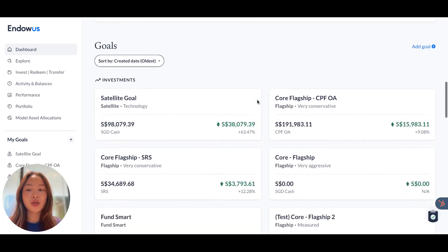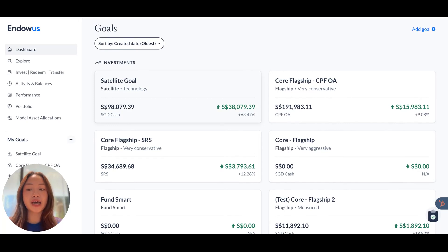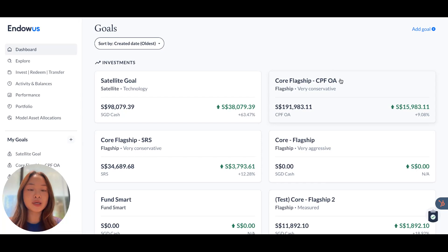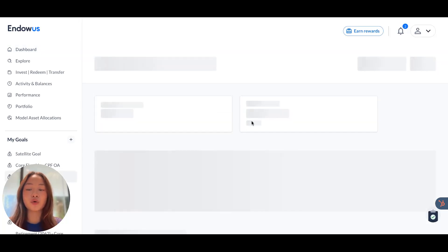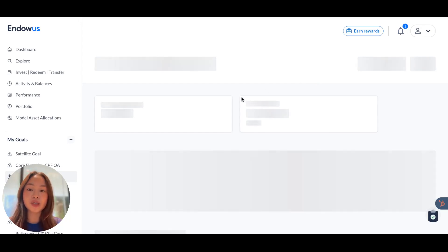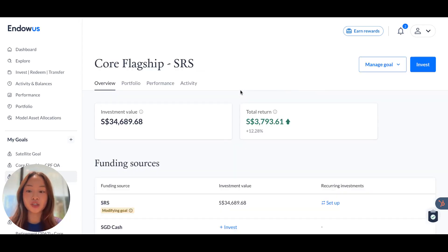The goal section will give you a bird's eye view of the different goals you have with Endowers. Each goal might correspond with a different investment objective you might have, and commensurately they will have different goal names, different portfolio types, investment values, and performance figures as well. You may also click into any individual goal card to see more specific information, such as the investment value, performance, portfolio allocation, and so on.